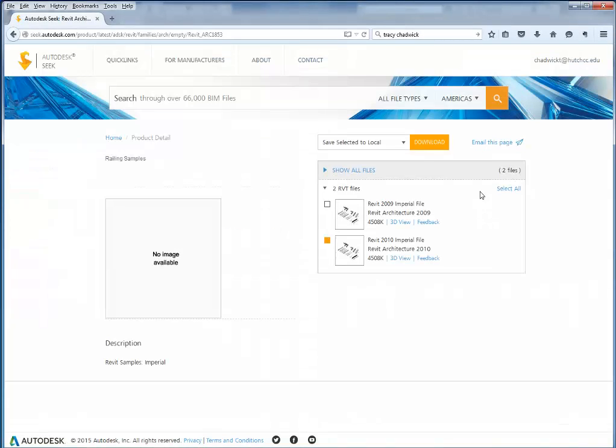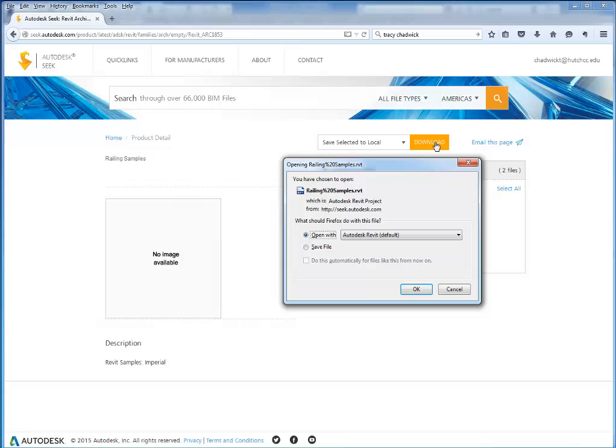And then what's a little different than the other families, typically on the other families we downloaded them and then we loaded them into the project. This one I'm just going to go ahead and open.